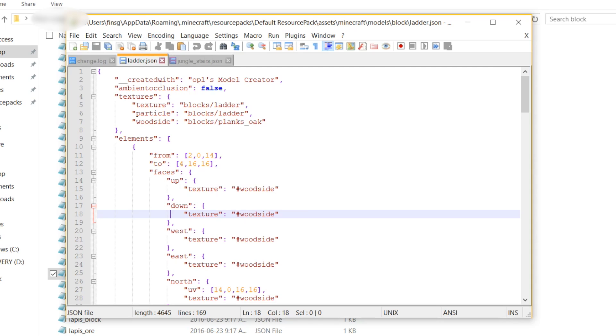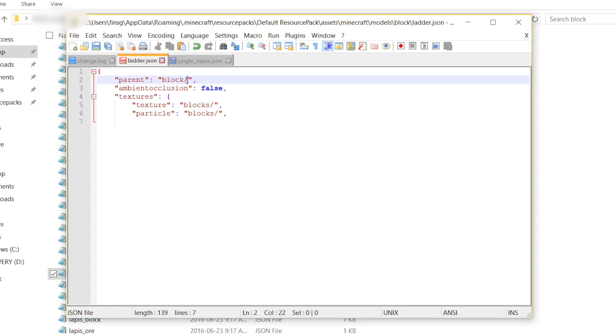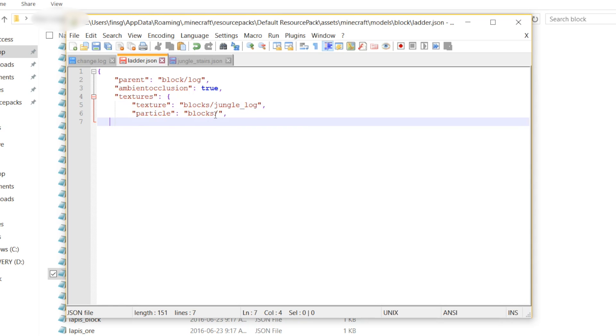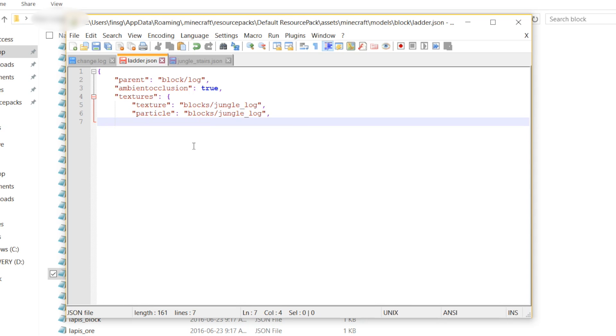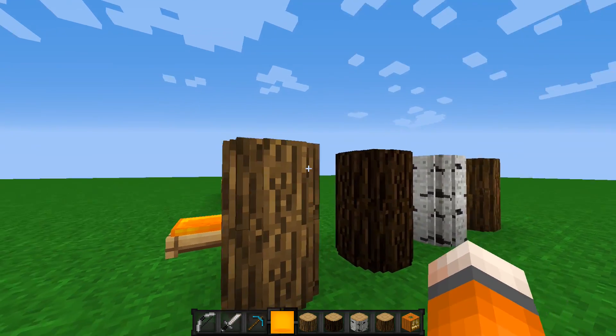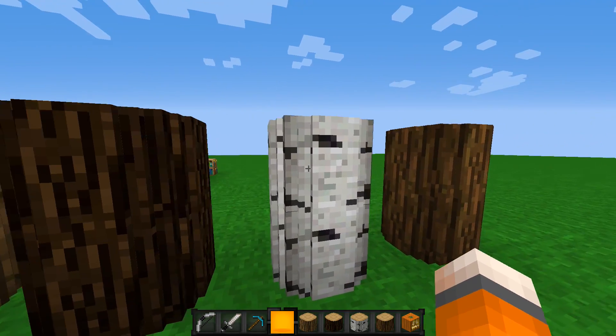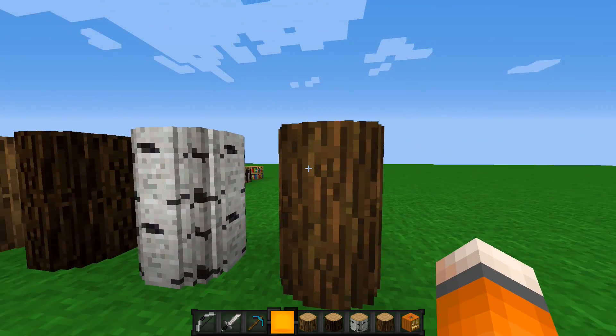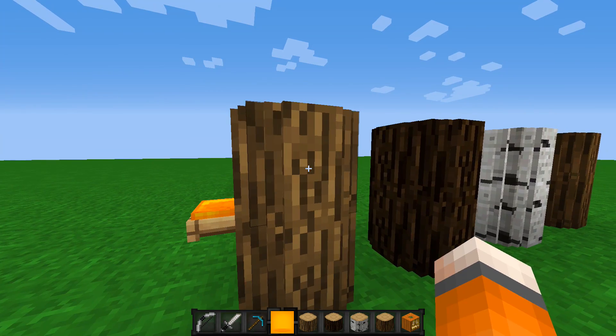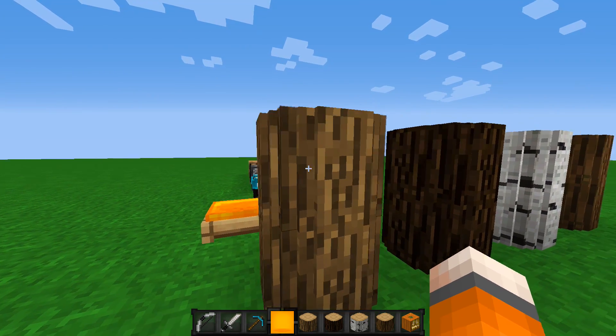One is you can give the model a parent. All you have to do is add the parent tag and then do block slash log or whatever you called your original log model. And that is going to keep all the attributes of the log model so that this log is going to look just like your original log model, except you can add in some new attributes. For example, if you want this log for some reason to have ambient occlusion, you can add that to true. Or the main thing, you're going to want to change the texture blocks slash jungle underscore log. And that way, you're going to keep the exact same model, but it's going to replace the textures with the jungle log textures.